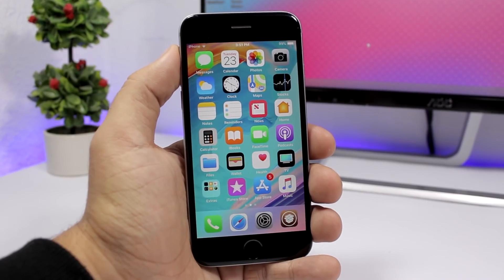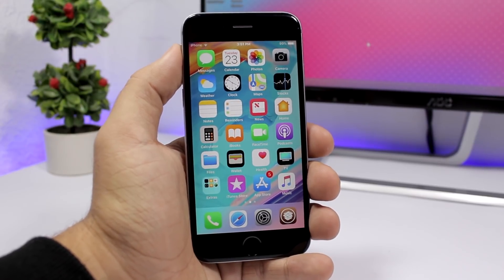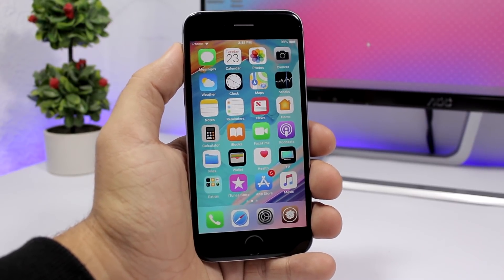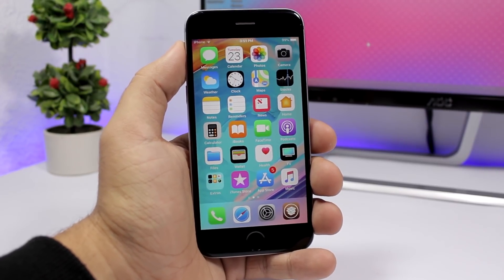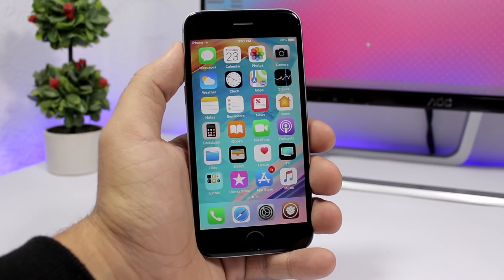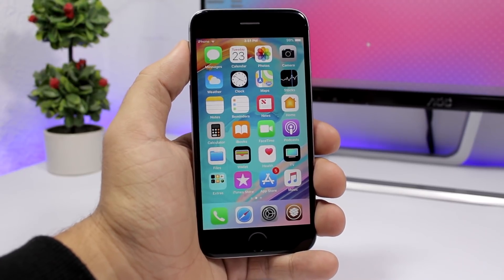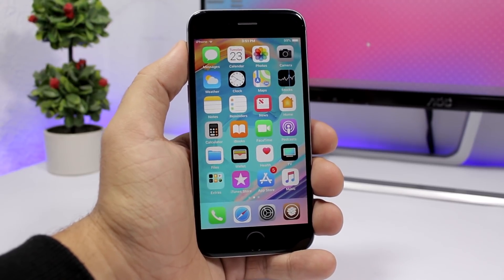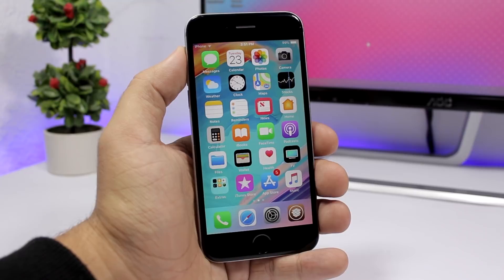That is it for this video, guys. These are the best jailbreak tweaks for the third week of October 2018. I hope you enjoyed the video — leave a like if you did, don't forget to subscribe for more, and I will see you guys on the next one.